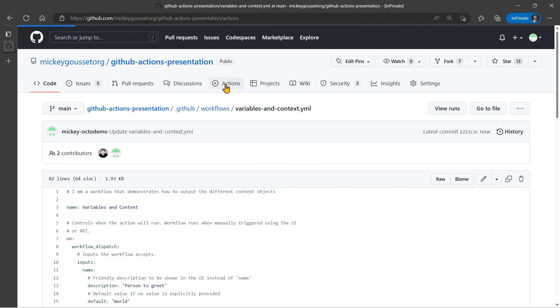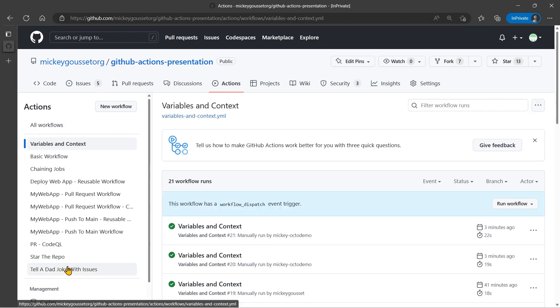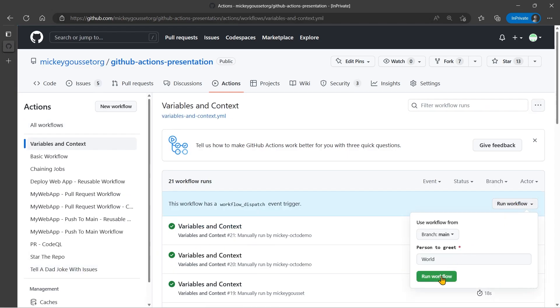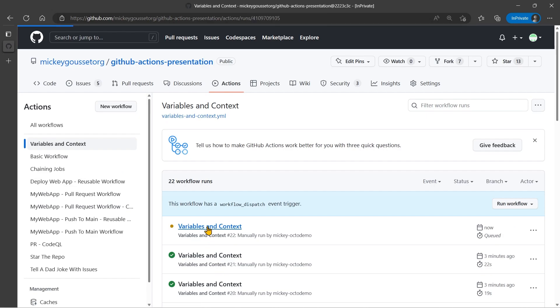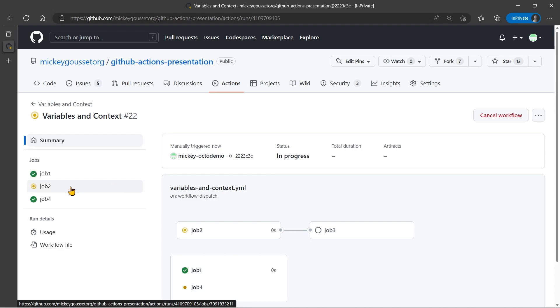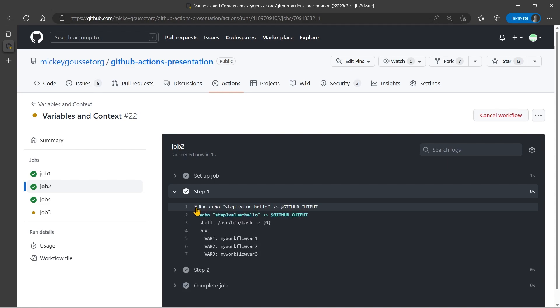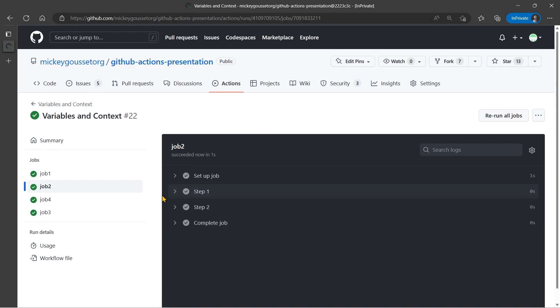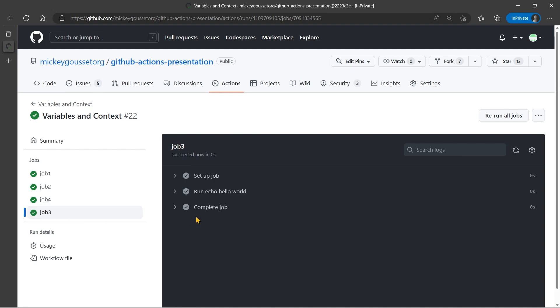So we'll go to actions and variables in context. And we'll run the workflow. And now on job two, we should see not get that warning message. And job three should still output hello world for us. So if we look at job two, we no longer get that warning message. That's good. And if we go to job three, it does output hello world, as we would expect.